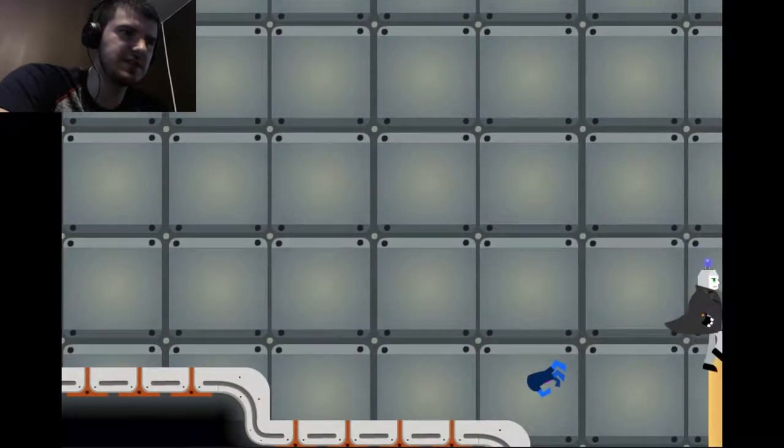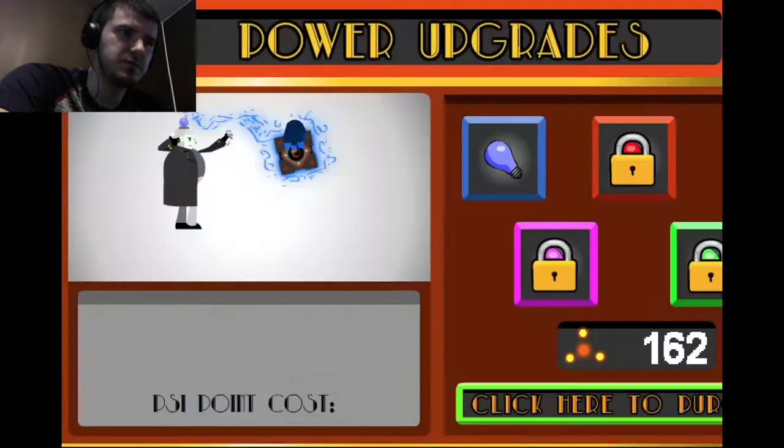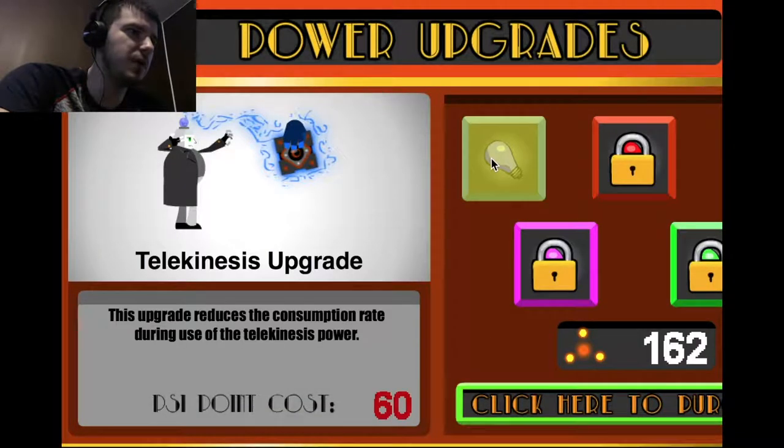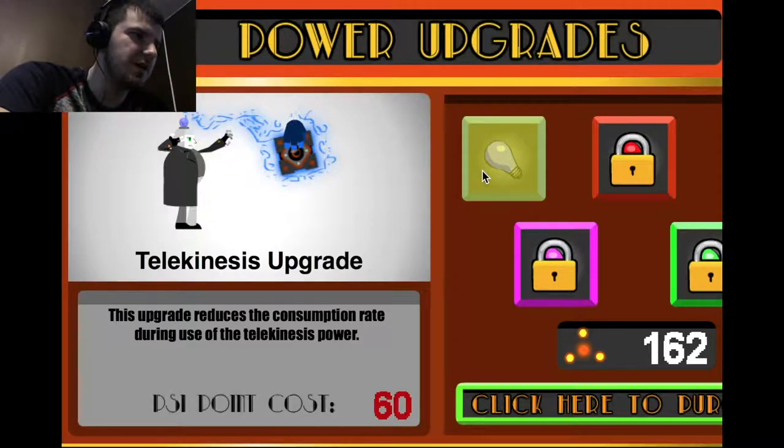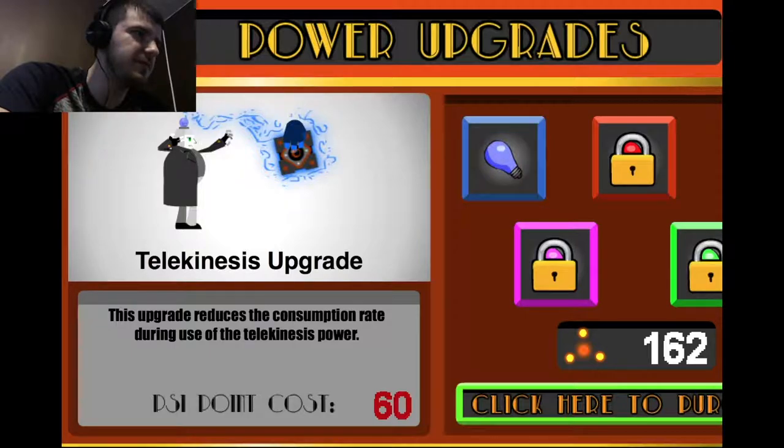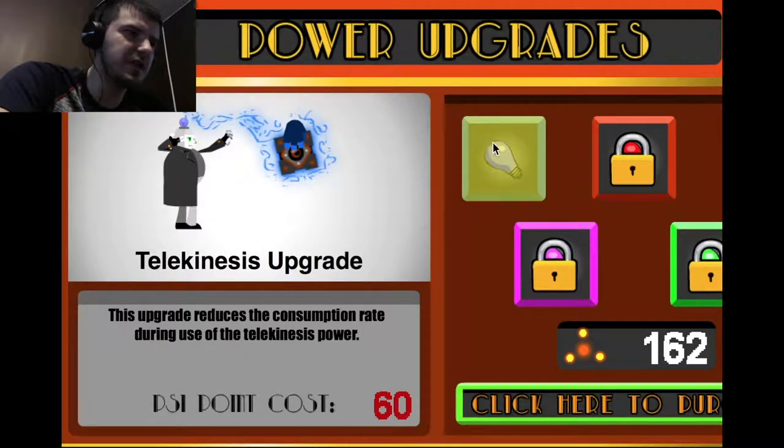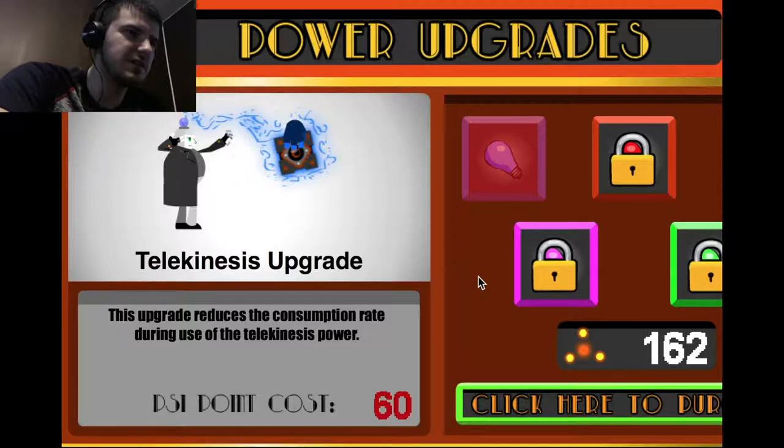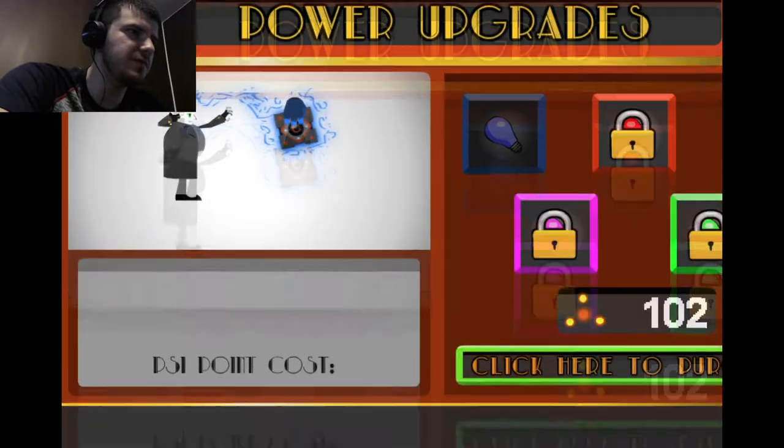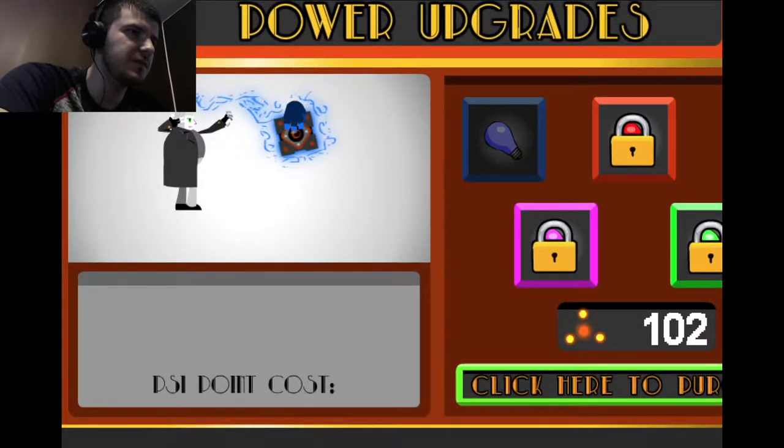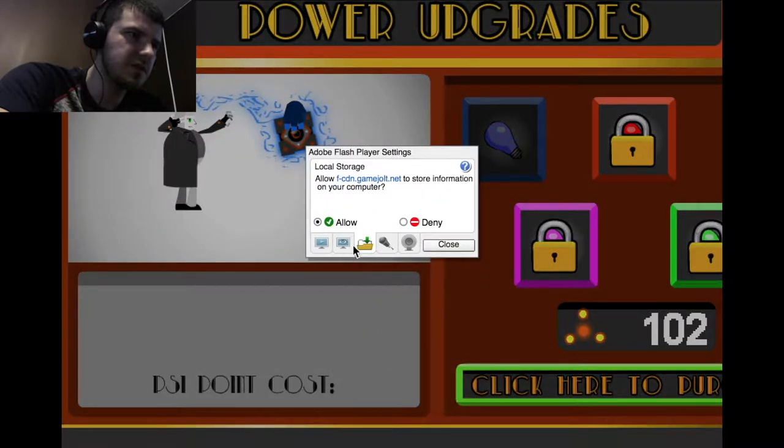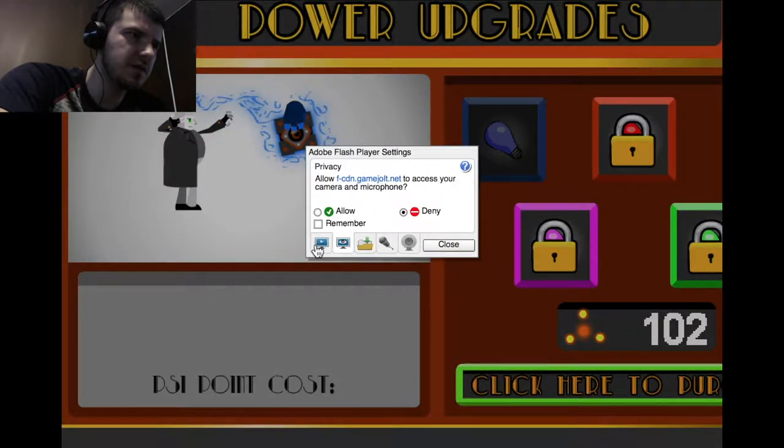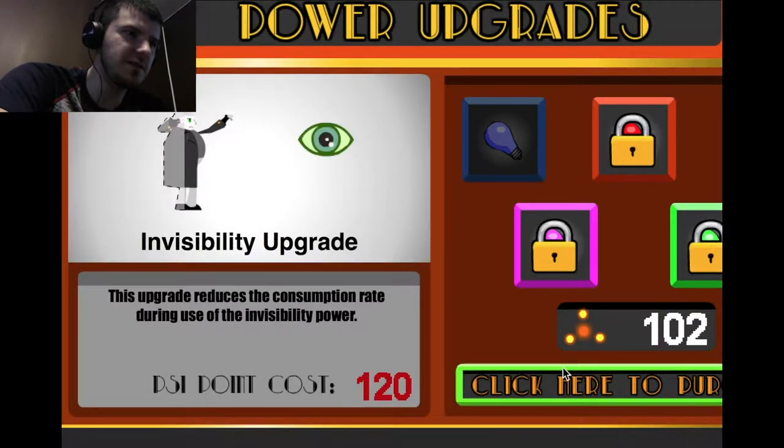Oh, upgrades. Reduces consumption rate during use of powers. I wonder, so that's the only thing I can, I guess I'll... What if there's like another view? I'm definitely missing something.